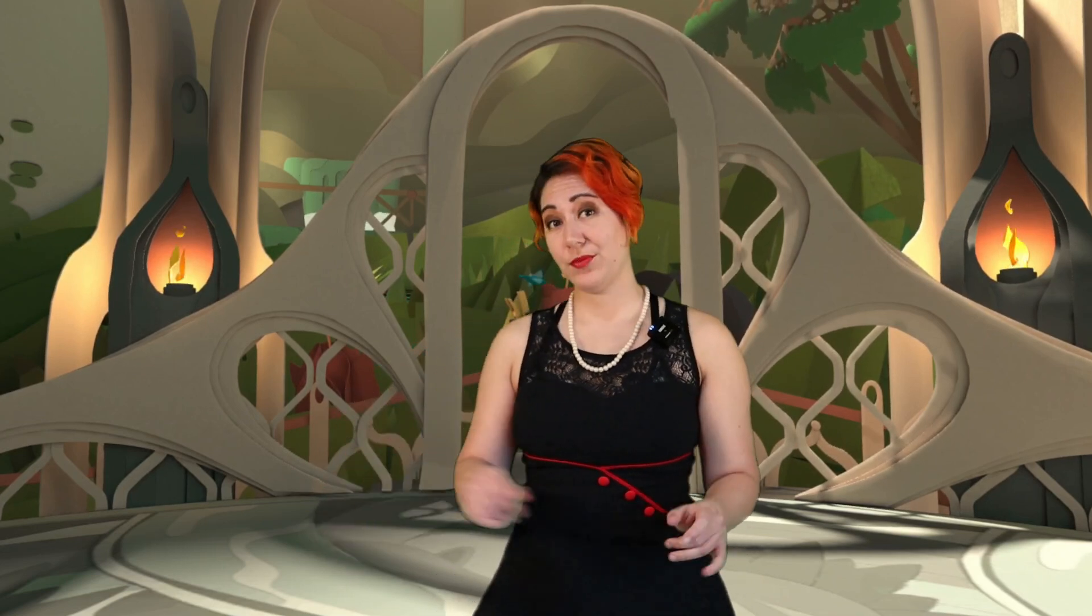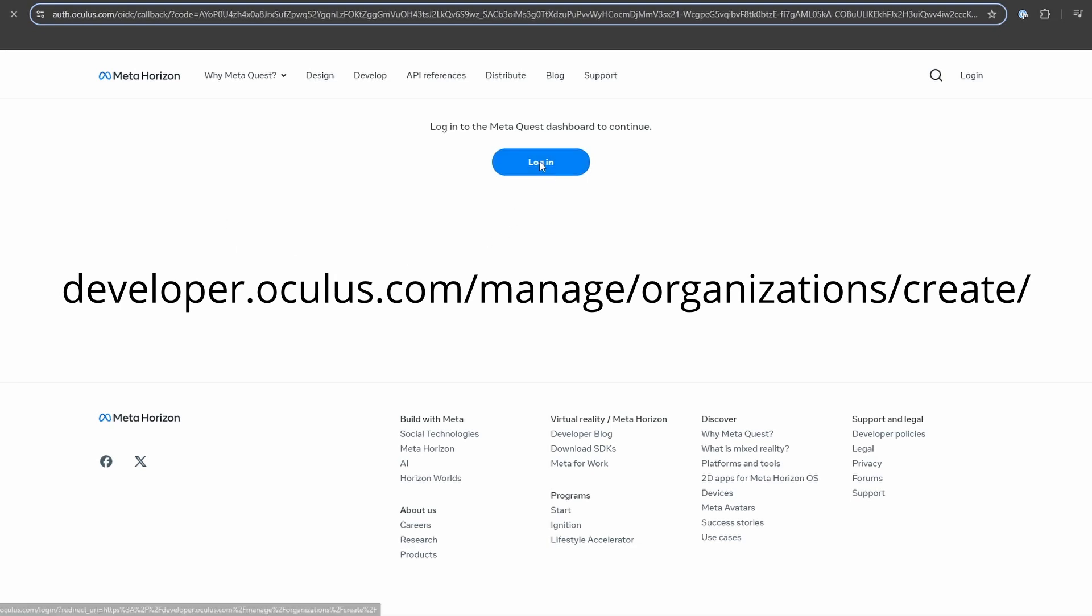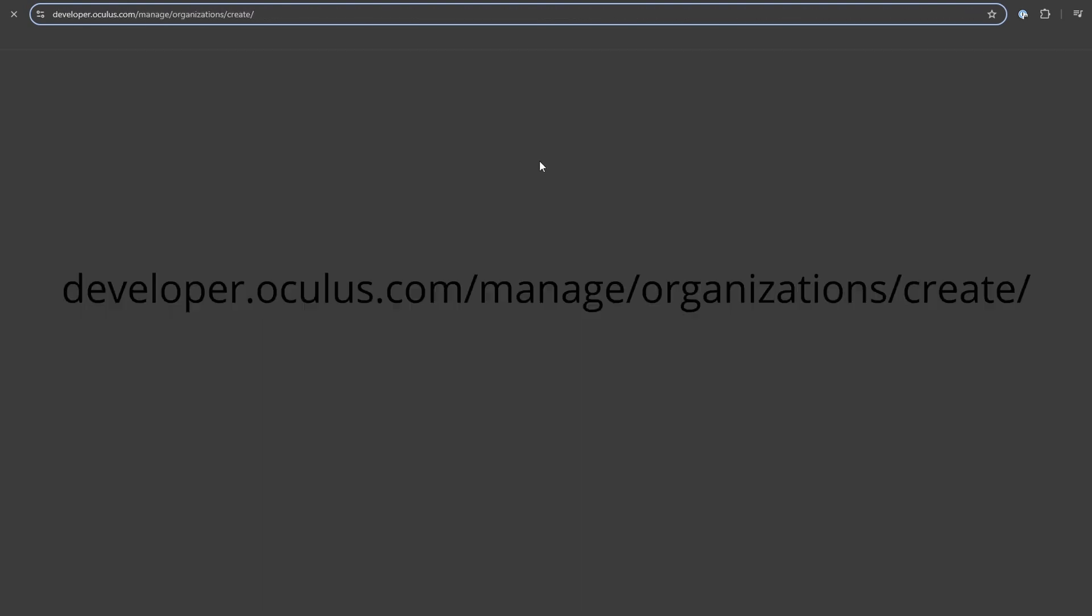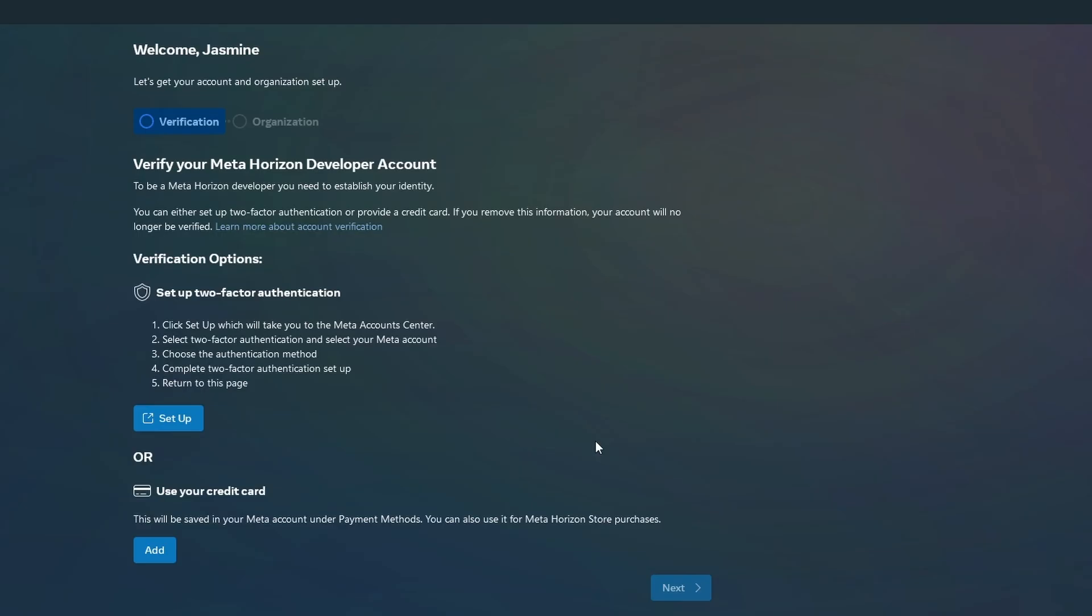If you've ever wanted to capture high-quality footage from your Quest headset, this is the tool you'll need to master. First things first, you can't use the MetaQuest Developer Hub without being registered as a developer first. But don't worry, you don't actually need to be a developer in order to do this. Head over to developer.oculus.com/manage/organization/create, and make sure you're logged in with the account tied to your Quest. They may ask you to verify your account by setting up two-factor or by adding a credit card. This is just for verification, they won't actually charge you anything.